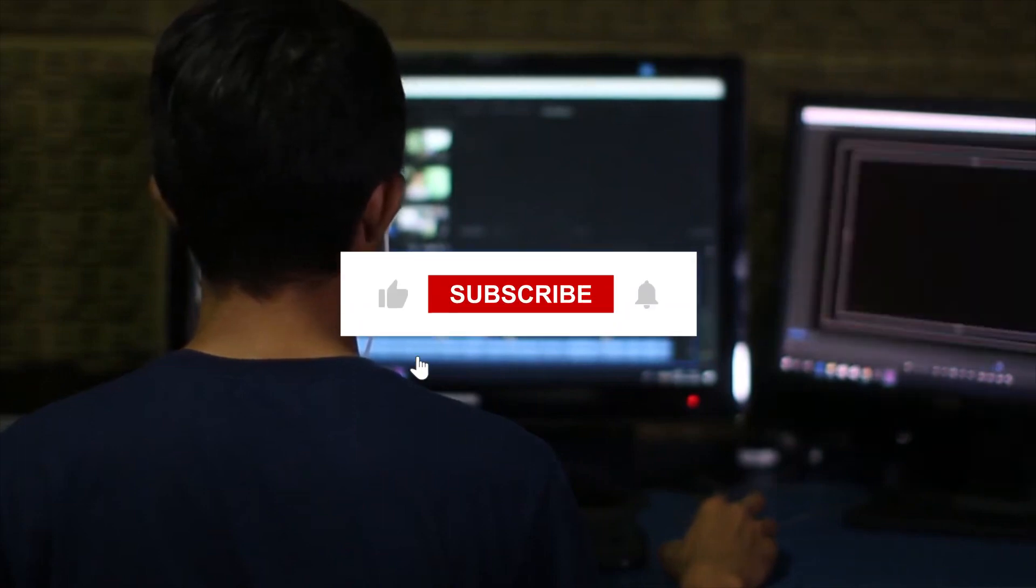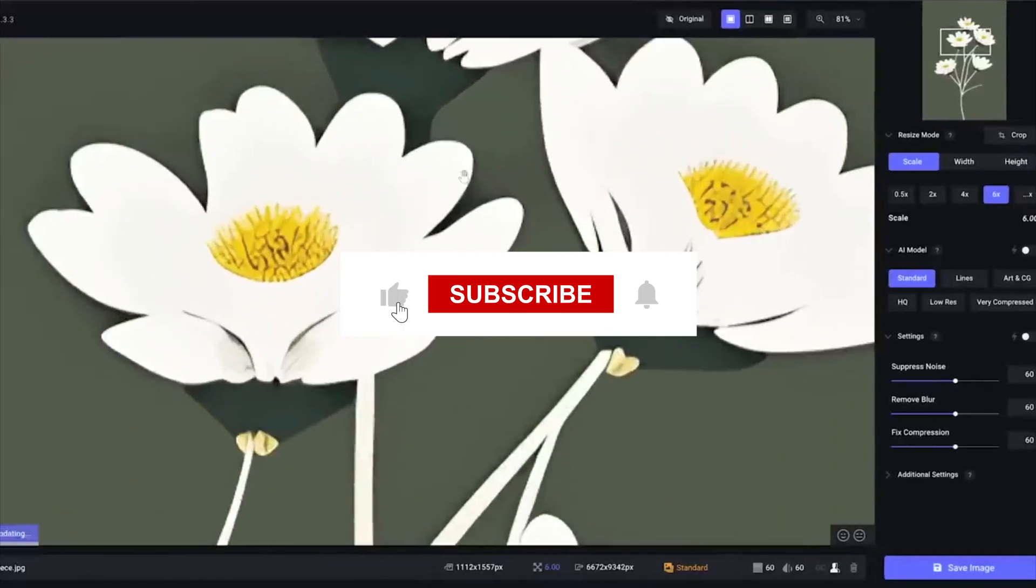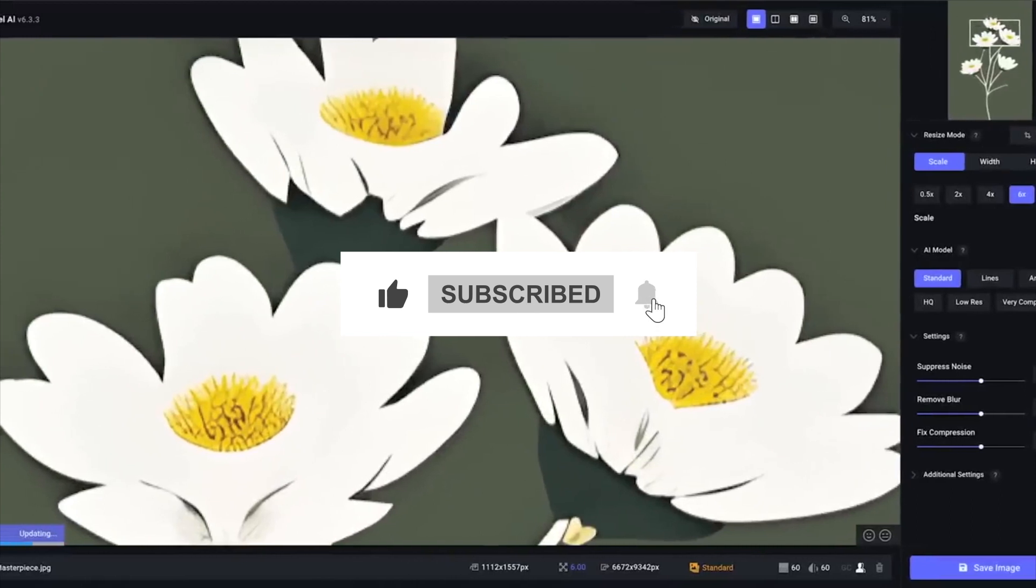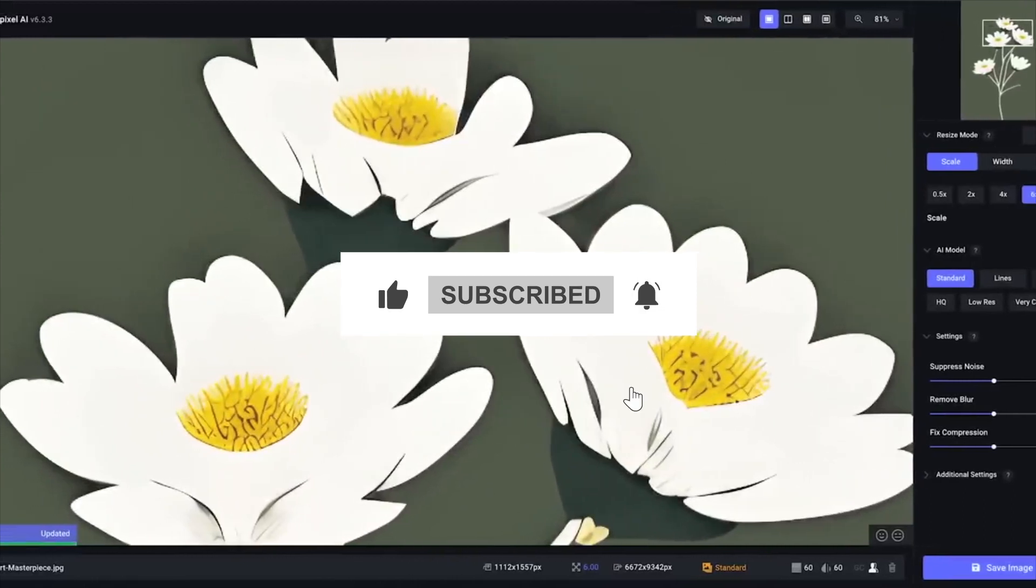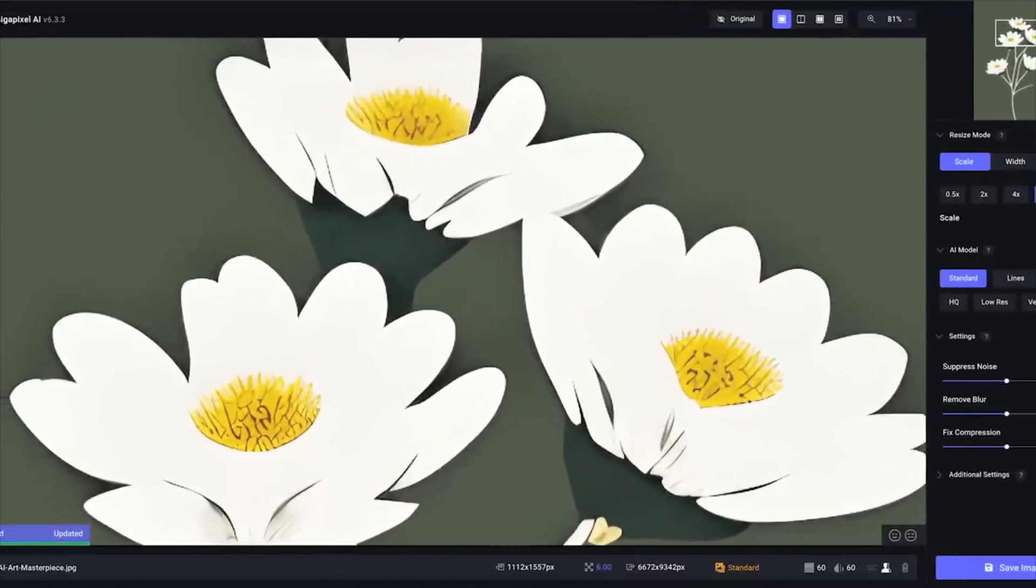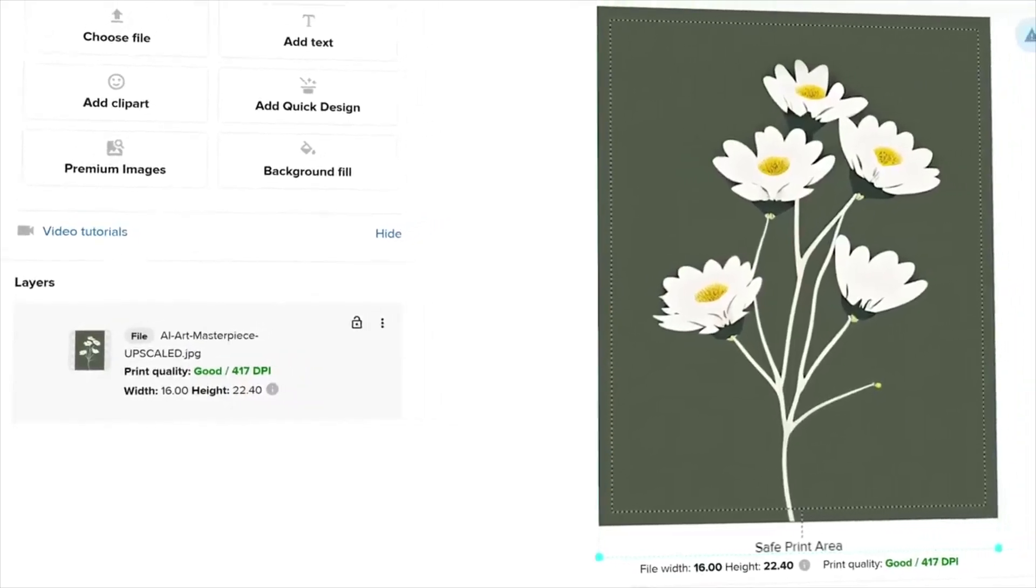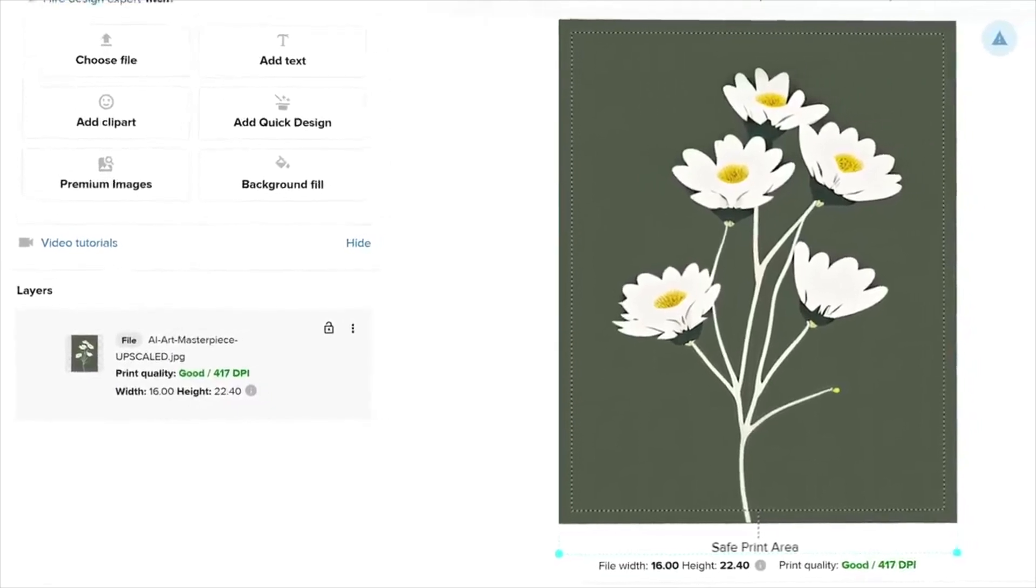Remember to like, share, and subscribe for more content on how technology changes the world around us. Until next time, keep innovating, creating, and dreaming big.